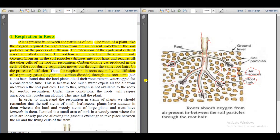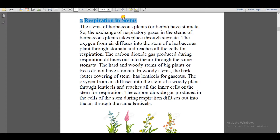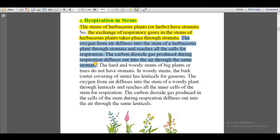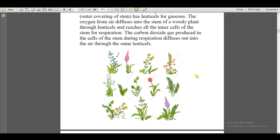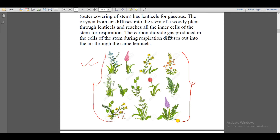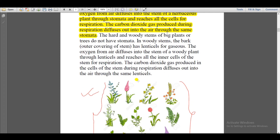The second type is respiration in stems. The stems of herbaceous plants have stomata. Herbaceous plants are soft plants — herbs. Oxygen diffuses into herbaceous plants through stomata, and carbon dioxide as a waste product is also diffused out through the stomata in the stems. Examples of herbaceous plants include sunflower, tomato, ginger, and turnip.